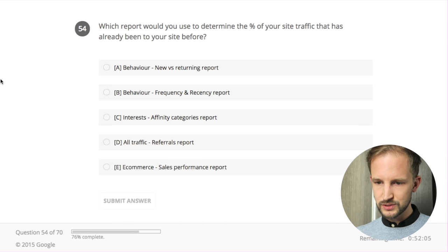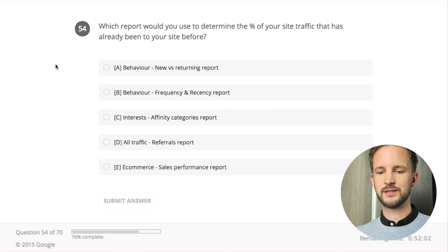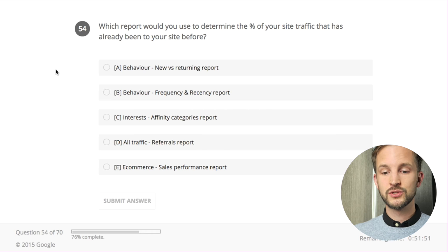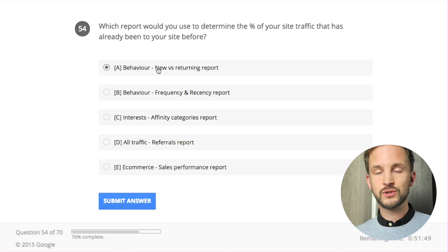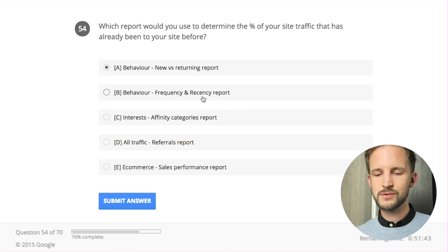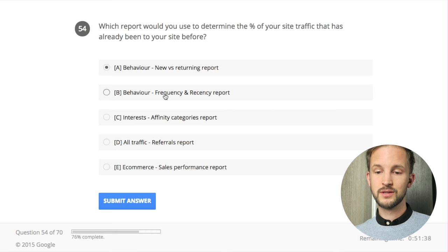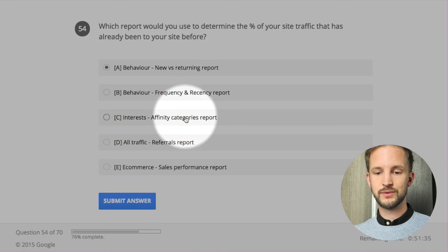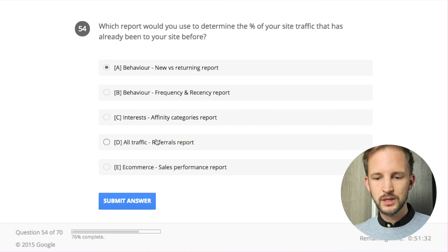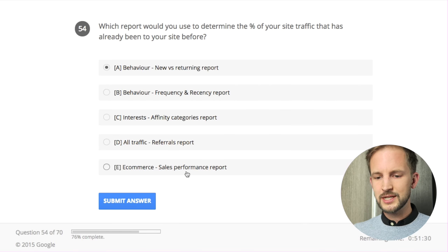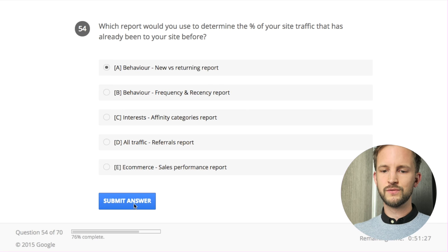Which report would you use to determine the percentage of your site traffic that has already been to your site? Sessions - I would say new versus returning report. Frequency and recency report is how many times returning sessions come back. Affinity categories report - I don't even know what affinity means, I'm Swedish. Referral report - no. Sales performance report - no. It's the behavior new versus returning report.